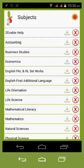Welcome to To Enable Help for Android. In this video I'm going to explain to you how to take an assessment.